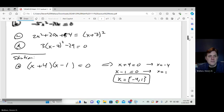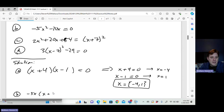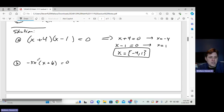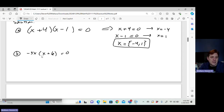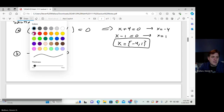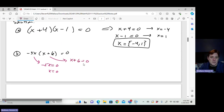For part B, notice that negative 5x is a factor of both terms. This factors even more easily — using the anti-distributive property, negative 5x is a factor of both the first and second term. Factoring it out gives negative 5x times x plus 6 equals 0. So either negative 5x equals 0 meaning x equals 0, or x plus 6 equals 0 meaning x equals negative 6. The solution set is negative 6 or 0.